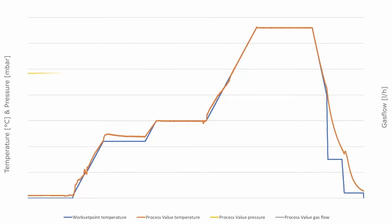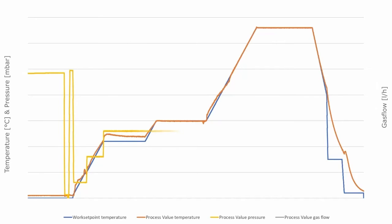It is important that the furnace performs a pre-program, represented by the yellow line. First, the furnace is evacuated down to 20 millibars to perform a leakage rate measurement. Once successful, the furnace is evacuated for a defined time to reduce the remaining oxygen level as much as possible.